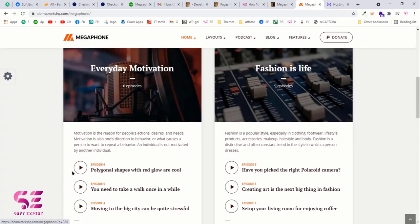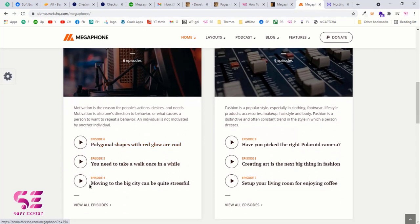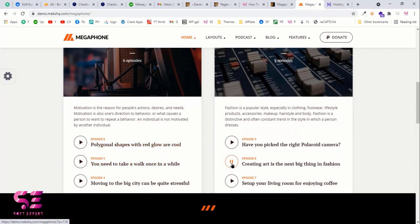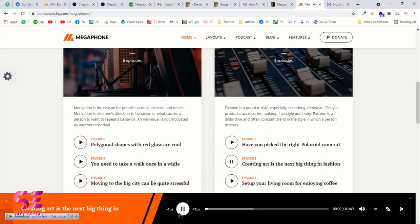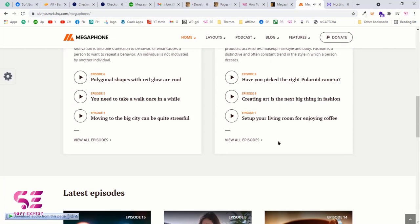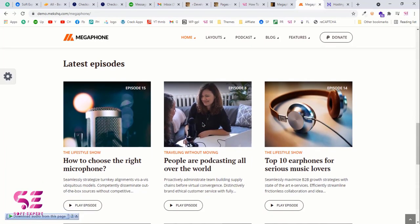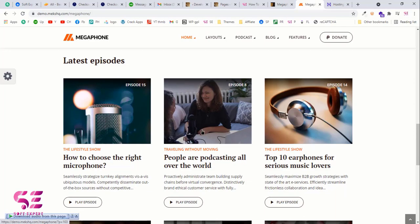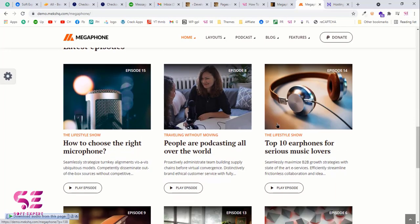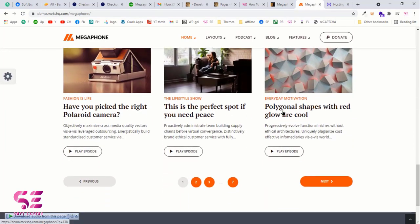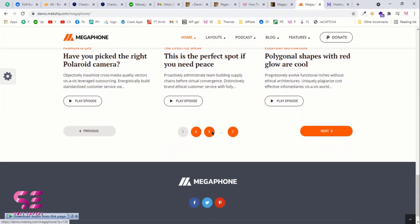These are basically the episodes — you can play any of them and it will open the same player. Scrolling down further, by clicking you can see all the episodes, and these are the latest episodes where you can include your latest content and navigate next and previous.